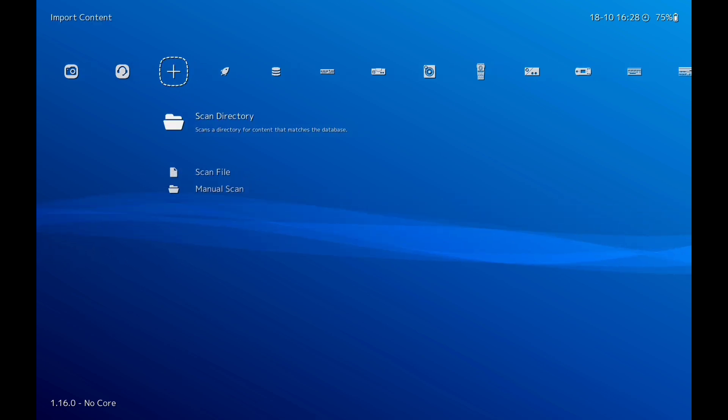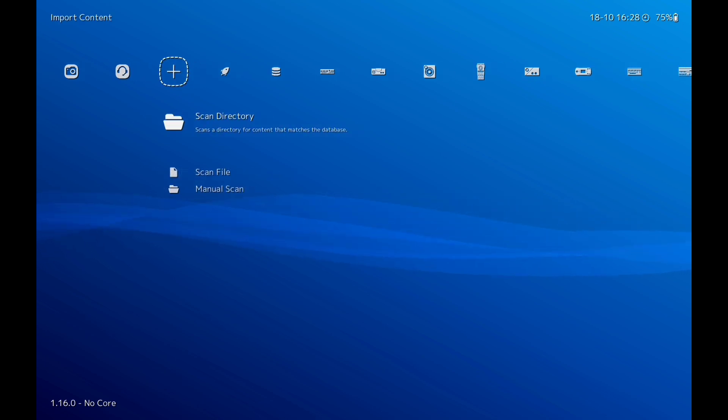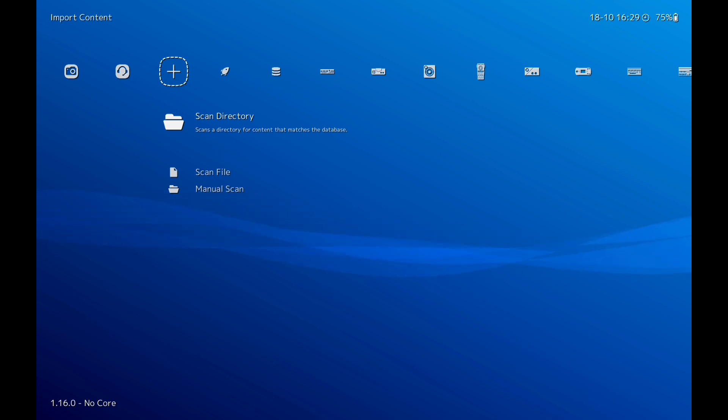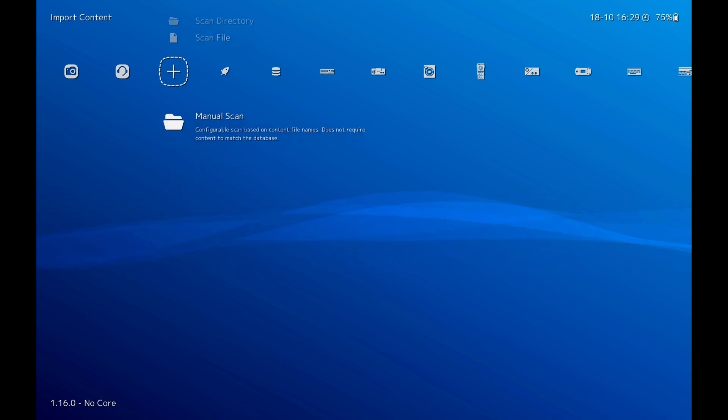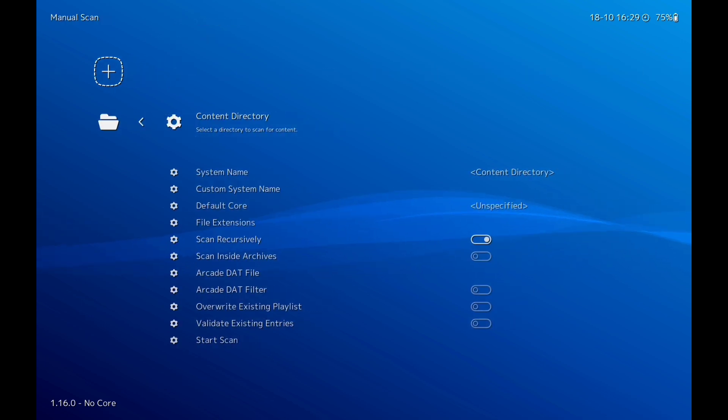It'll play all them. So what I'm going to do is go to Import Content. This is where you'll scan your ROMs. I'm going to do a manual scan because when you do a manual scan it'll pick up everything in that folder. Sometimes it won't pick some games, especially homebrew. It will not pick homebrew games up.